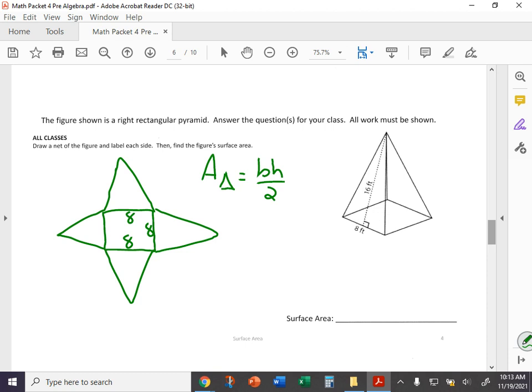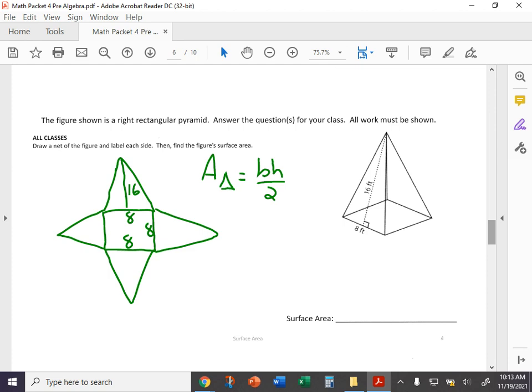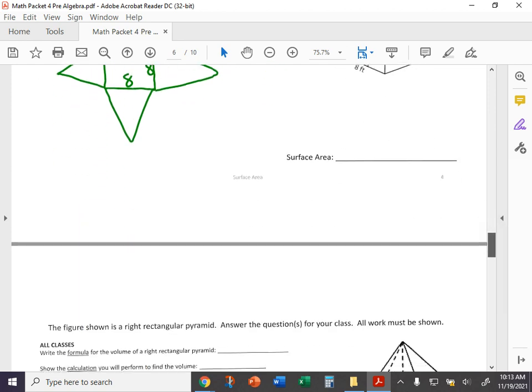Sorry about that technical difficulty. My microphone pack fell off my clip and hit the floor. But anyway, the base of each triangle is eight since it's the base of that square, and the height you'll be using is this 16 measurement here. And all four triangles are the same size. So once you find the area of one, you kind of get the area of all of them. And the surface area is all of those areas of all five of those surfaces added together.